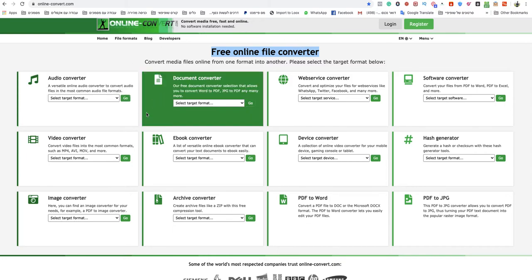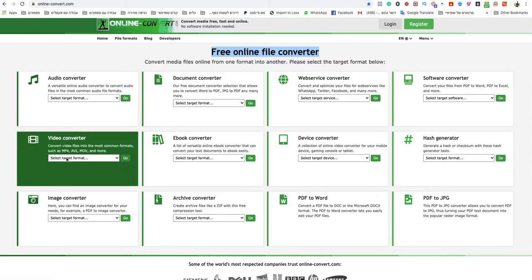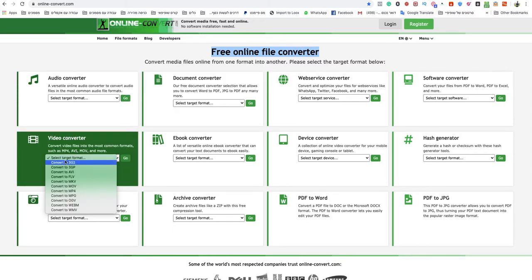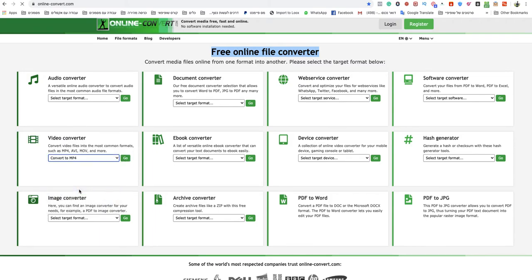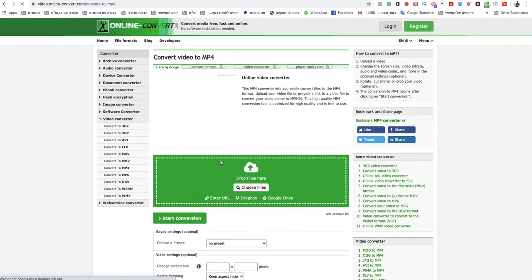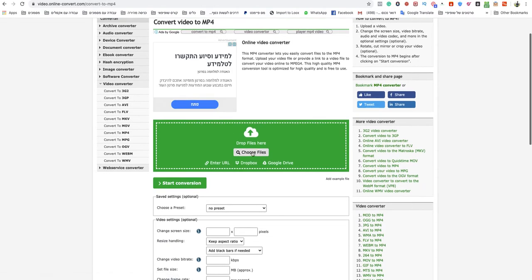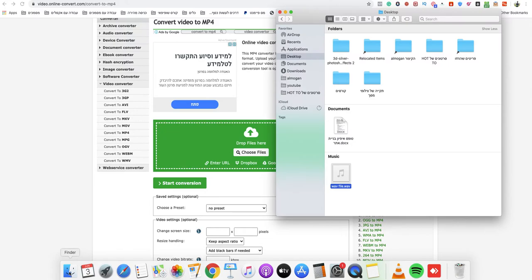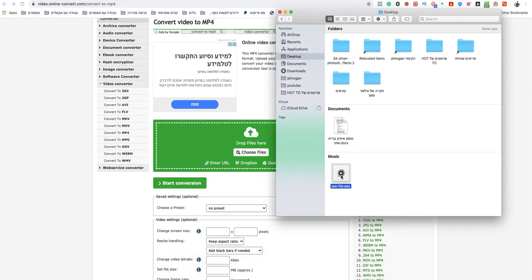You need to go to video converter and click select target format. Now choose convert to MP4. After that, you need to choose a file from your device or computer, or drop them in the green box.